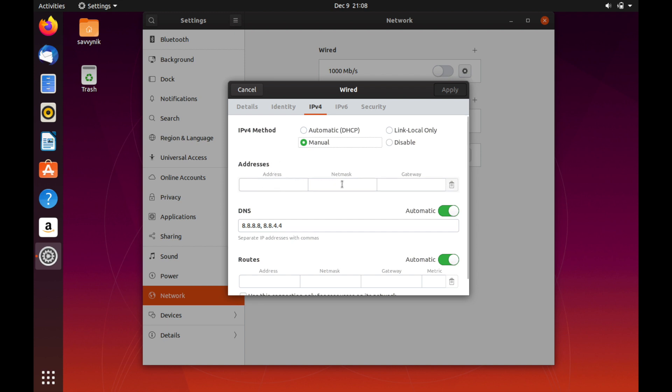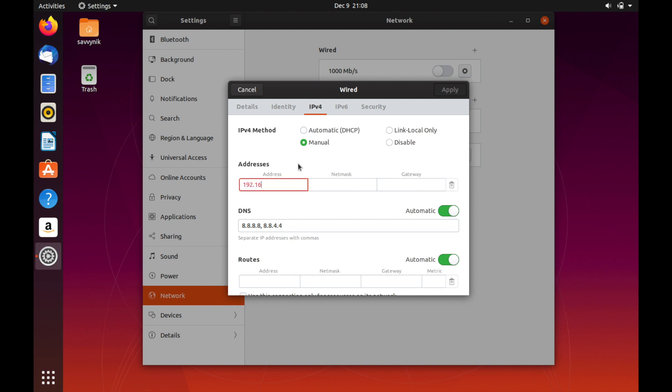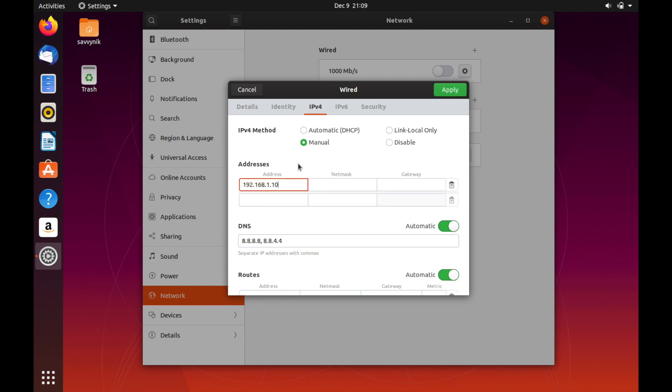And then you'll get three fields here: the address field, netmask and gateway. First we'll put in an address, this will be a unique address in the IP address range where you're wanting your computer to exist. So I'm just going to put it on the 192.168.1.10 because I know that's available on my network, so that's the IP address that this computer will be getting.